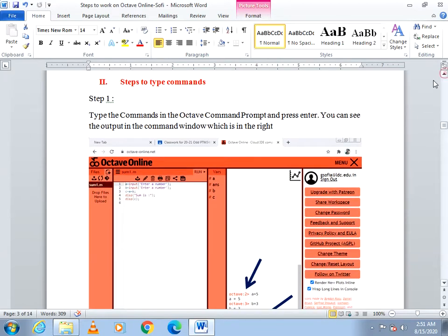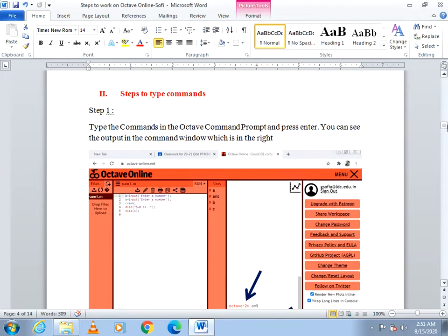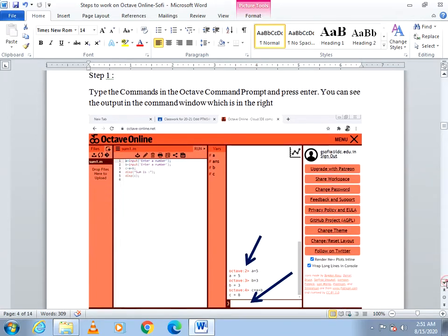Next we will see the steps to type commands. In order to type commands in the Octave Command Prompt, just go to the command prompt, type your command, and then press Enter. You can see the output in the command window. For example, I have typed A equal to 5, and when I press Enter it is displayed in the command window.